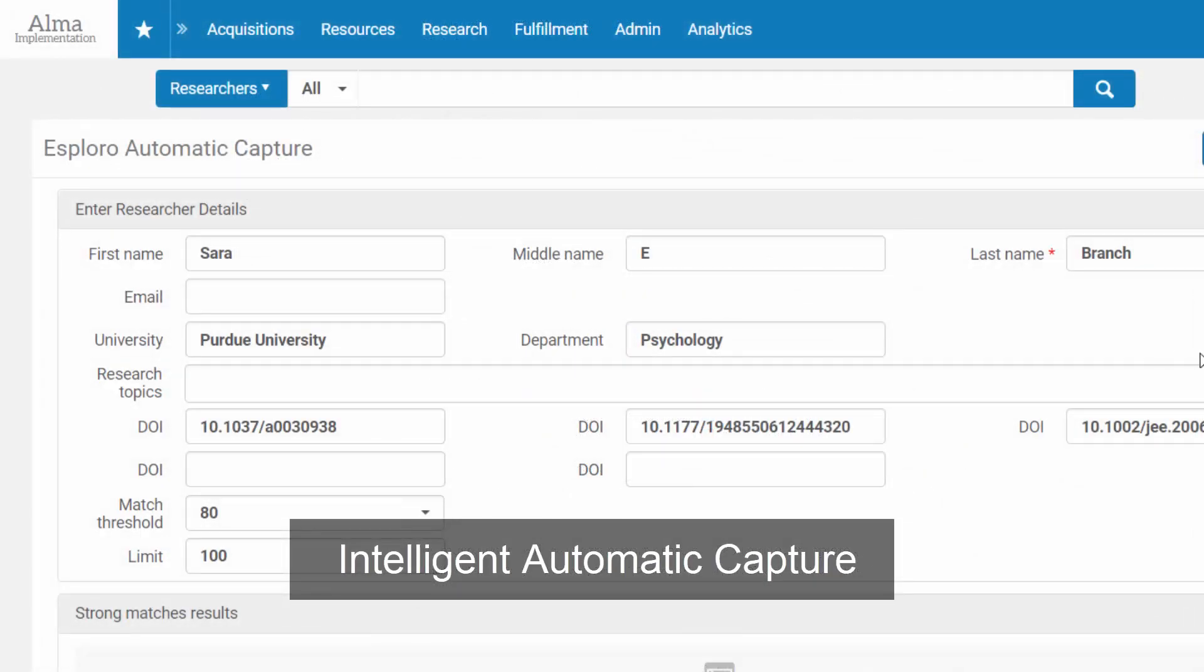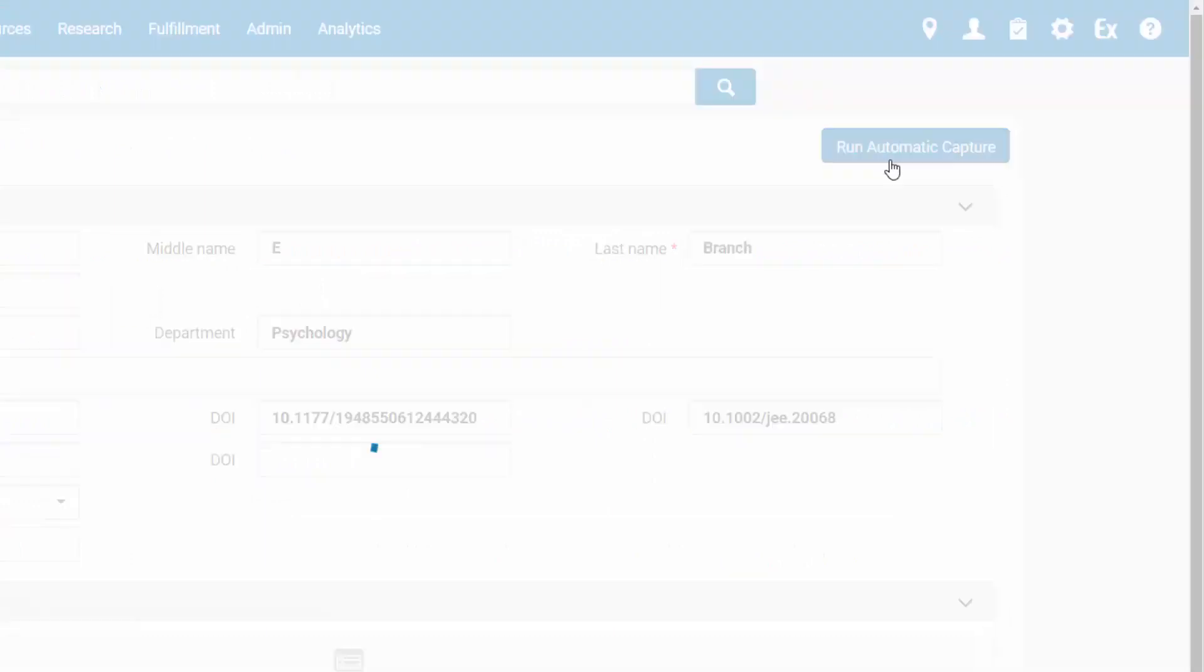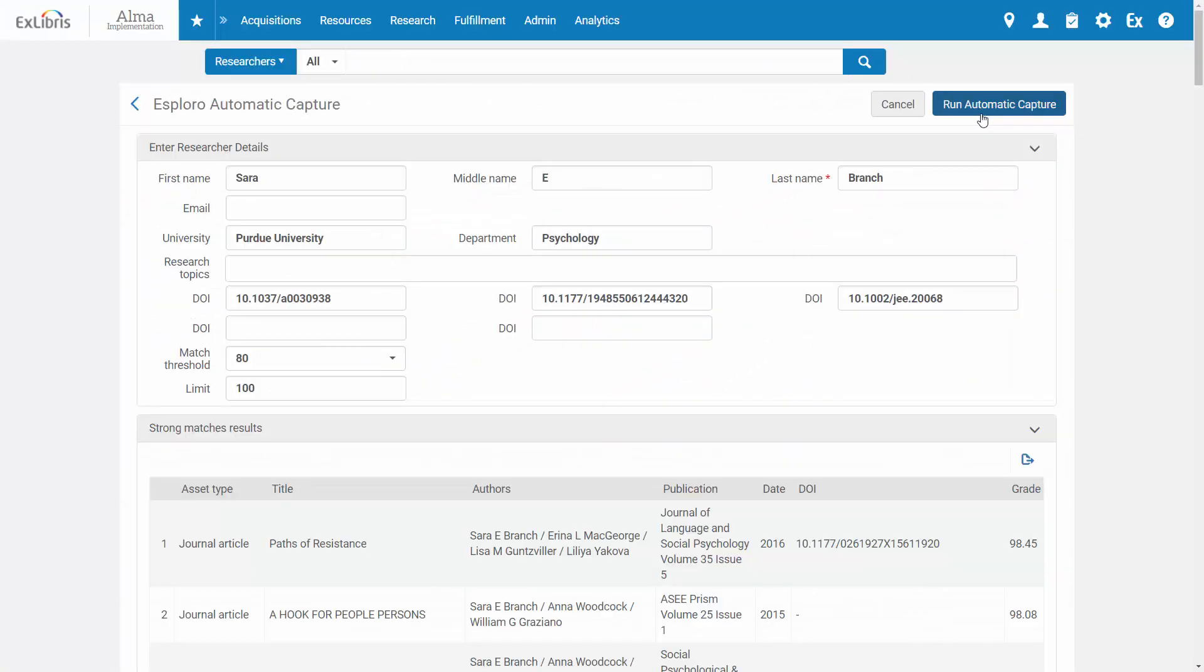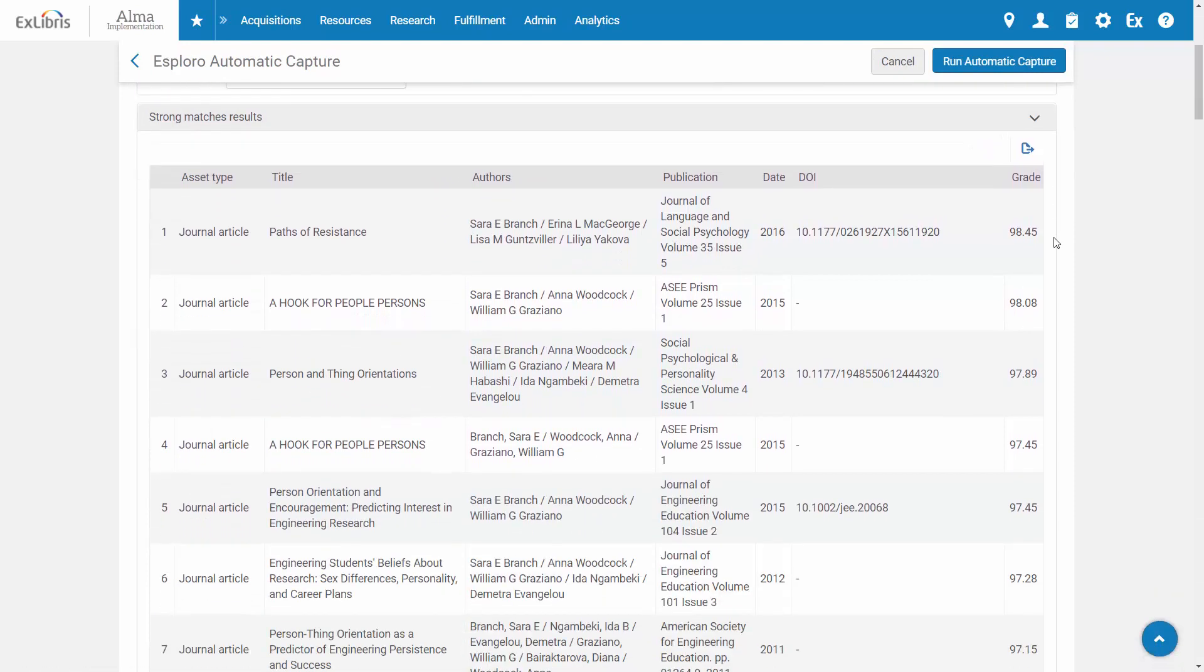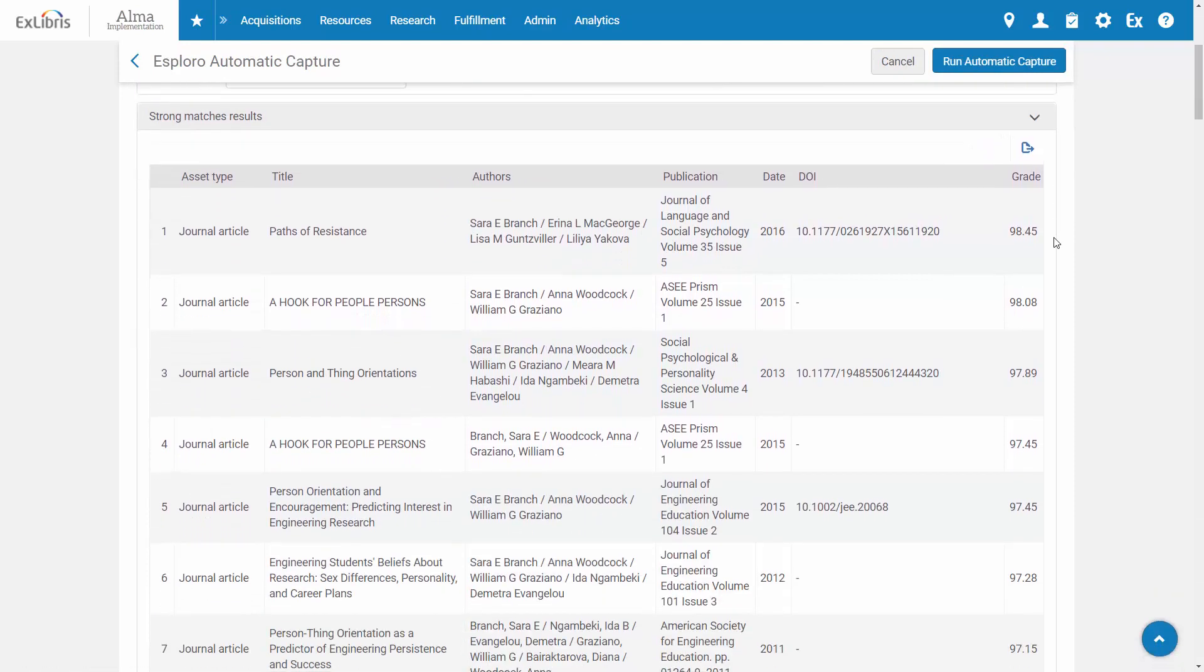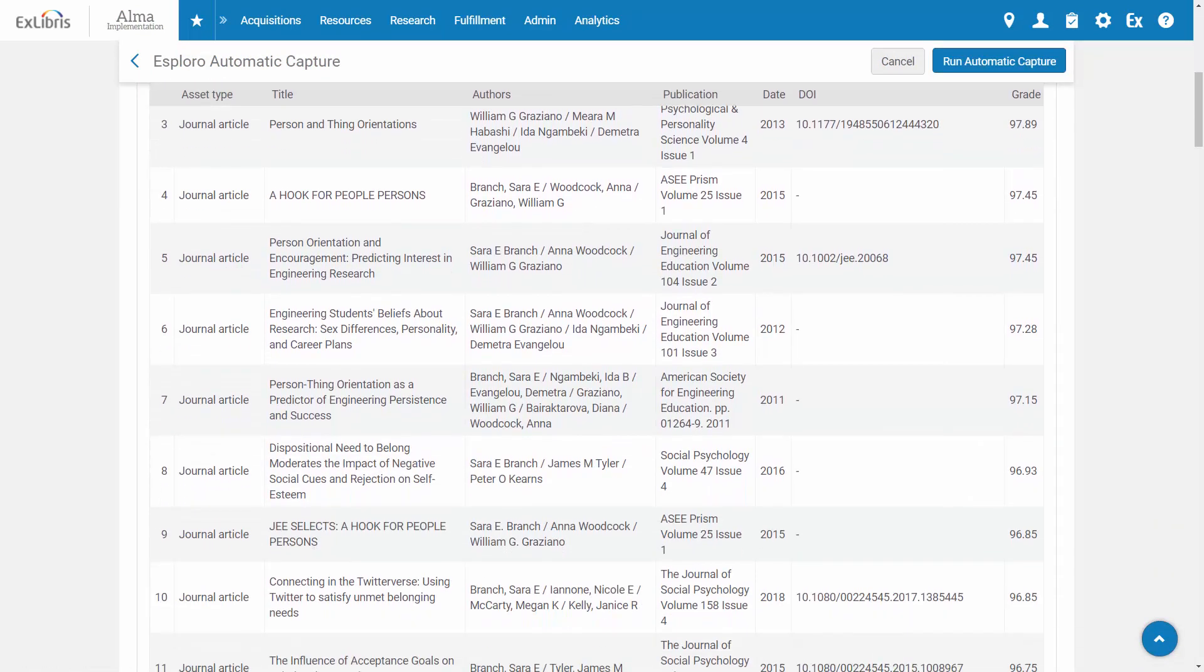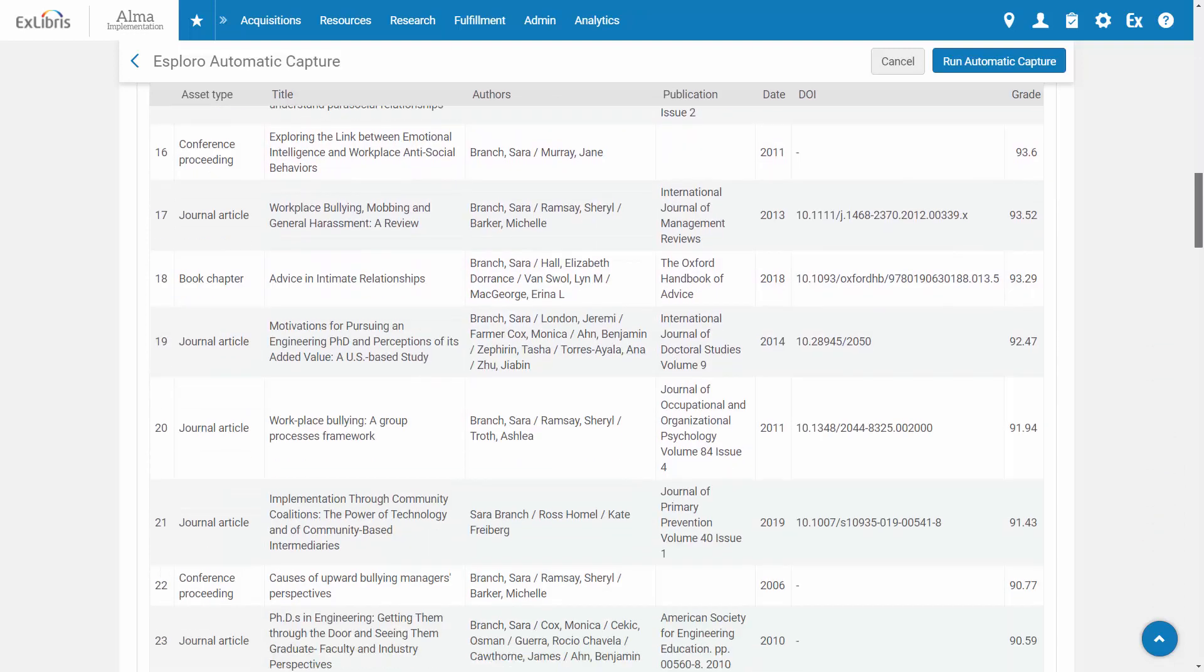Exploro automatically captures research output of researchers in your institution. It searches the Ex Libris Discovery Index as well as external sources such as national and disciplinary repositories to identify researchers' work.